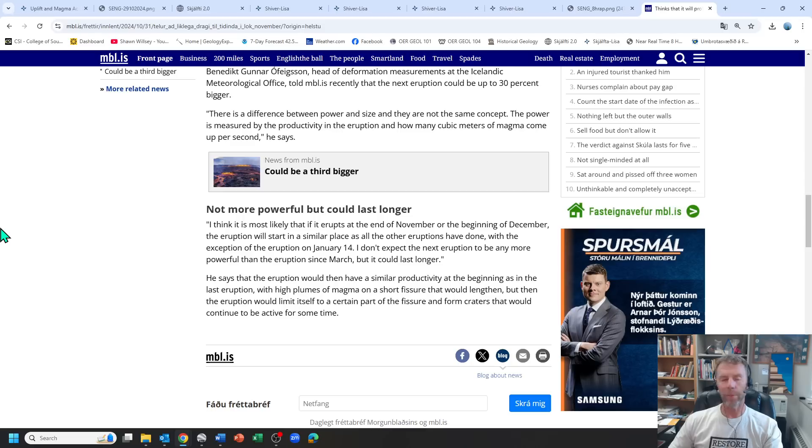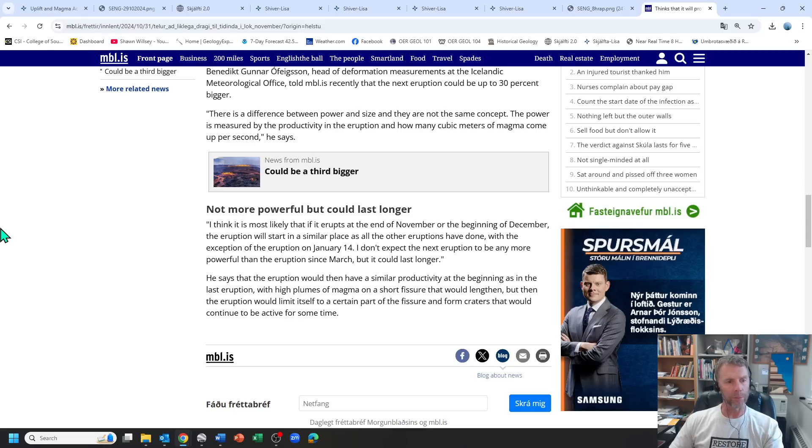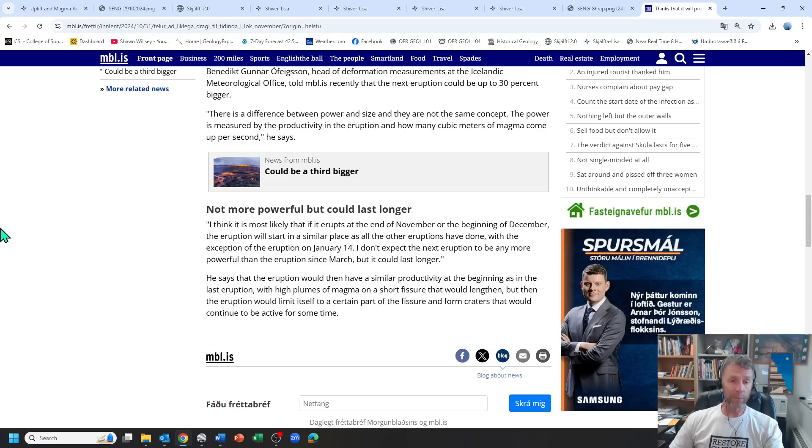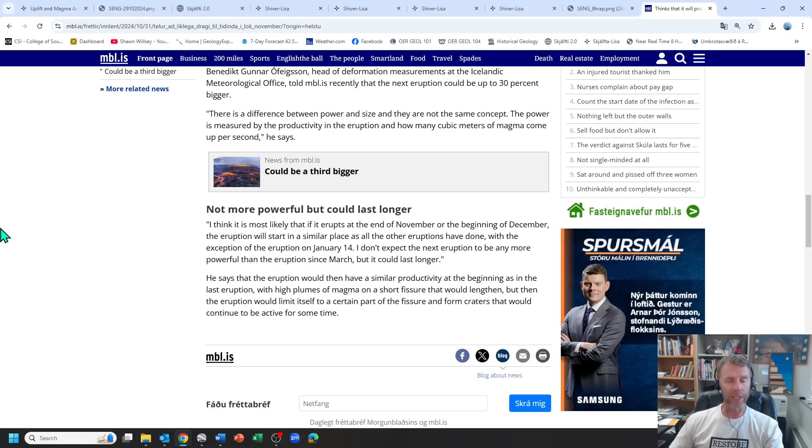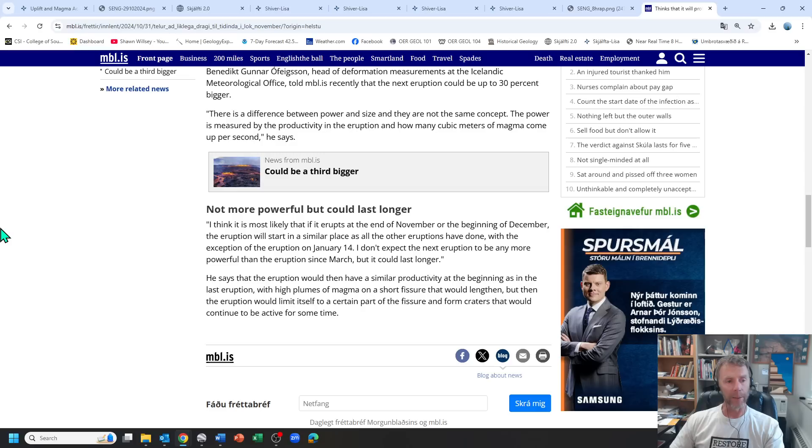Pretty interesting article there, I'll put that in the video description. As always I'll keep you posted as things develop here in Iceland and we'll just see how this looks going forward. Will it be a November eruption, will it be a December eruption, will it even be a 2024 eruption or will it be something that gets kicked into the next year? Time will tell and we'll just watch the earthquakes and the ground deformation as we have been. Thanks for your time, thanks for your support and we'll see you next time, take care.